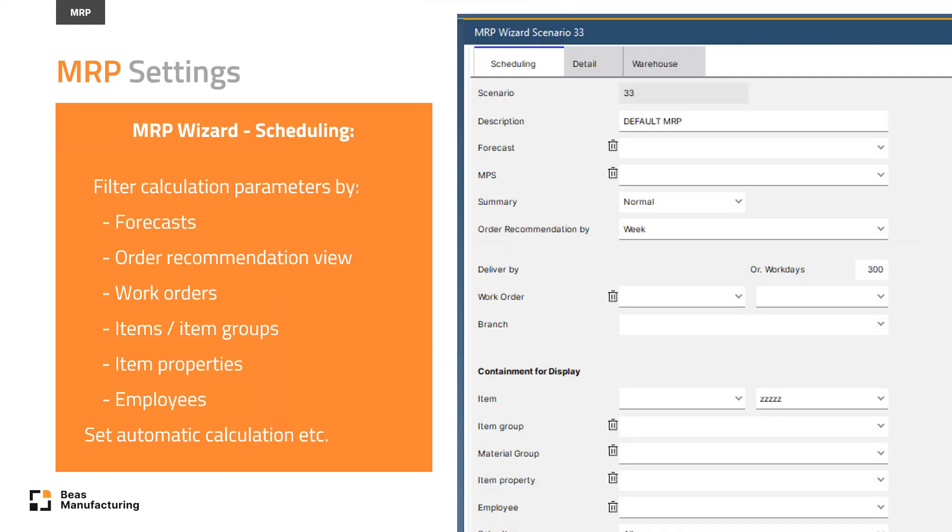With the MRP wizard, you can create any number of scenarios: purchase, planning, sales scenarios that are tailored to the needs of the actual company department.